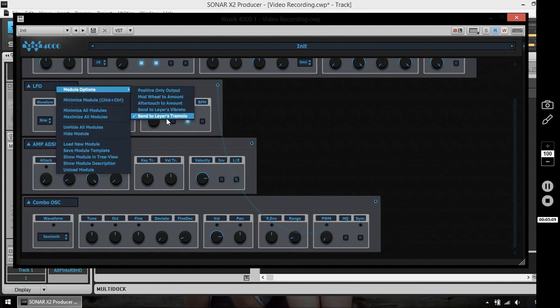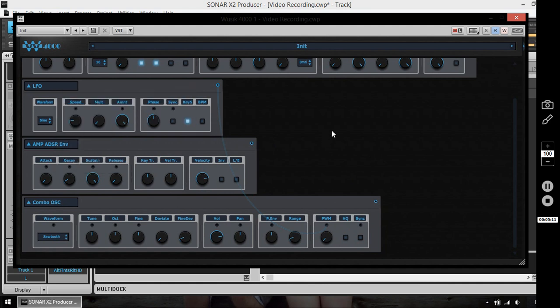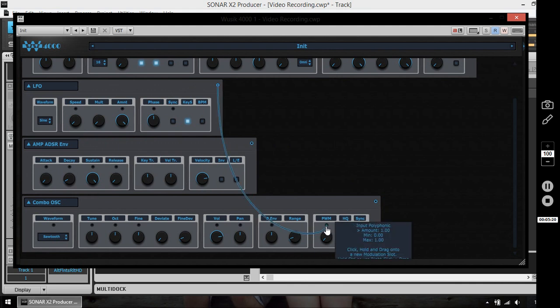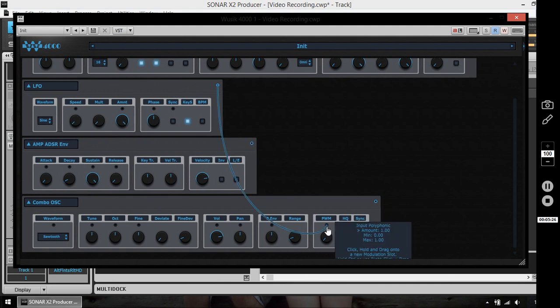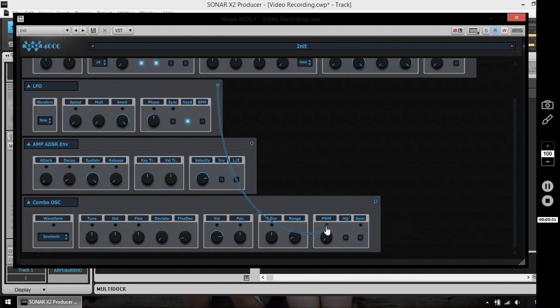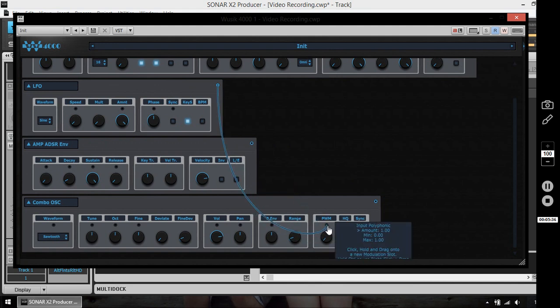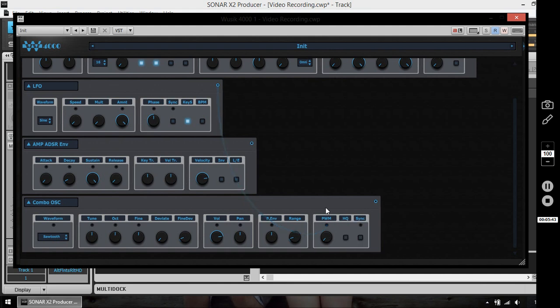Now let me disable the center layer tremolo. And I can also adjust the amount on the destination. You can see here, input polyphonic. And I have the amount, minimum, maximum value. I just hold the right button instead of the left. If I use the left, it's going to remove the wire. But the right button is going to adjust the amount. So I want a bit less, so it doesn't go all the way from the PUSS modulation.